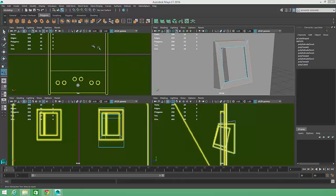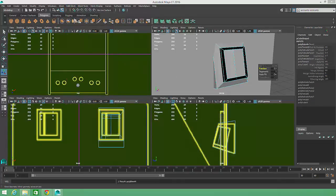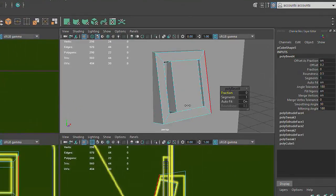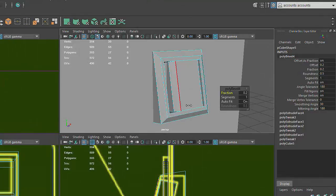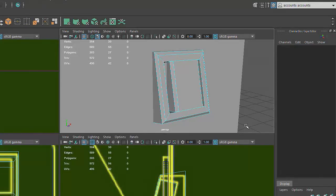Once again, I'll go to Edit Mesh, Bevel, then modify the size of the bevels by adjusting the Fraction attribute. The Coin Return button is now complete.